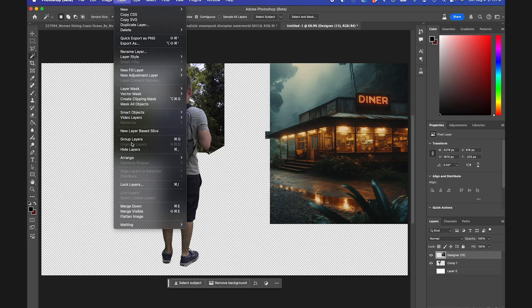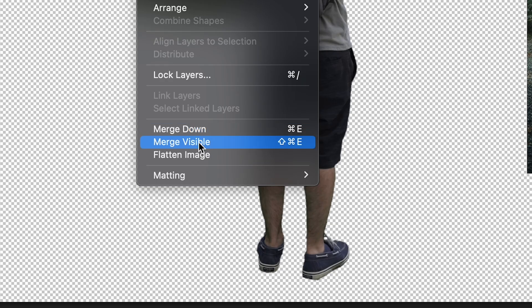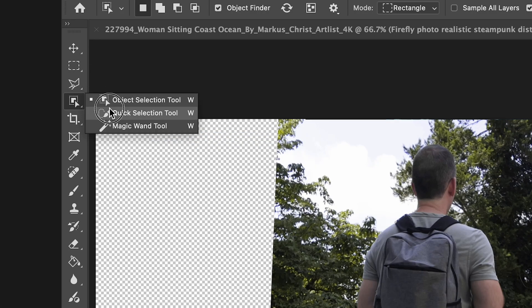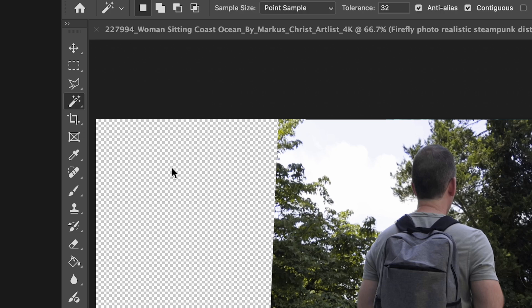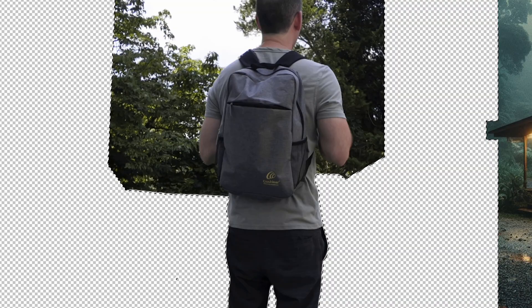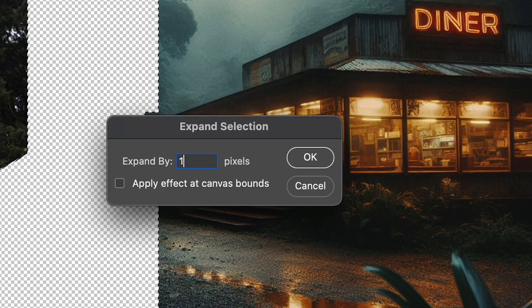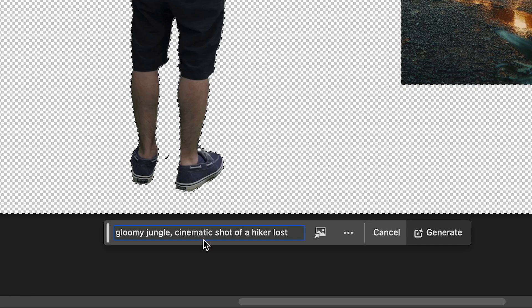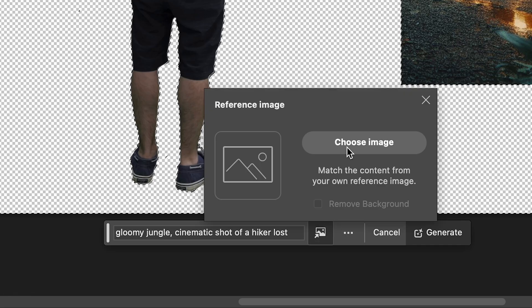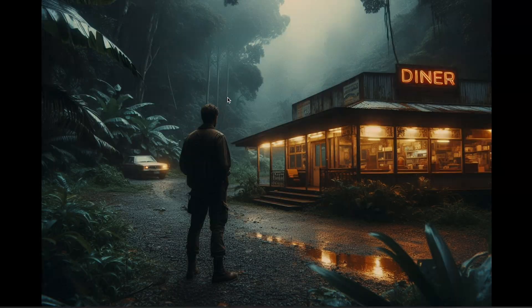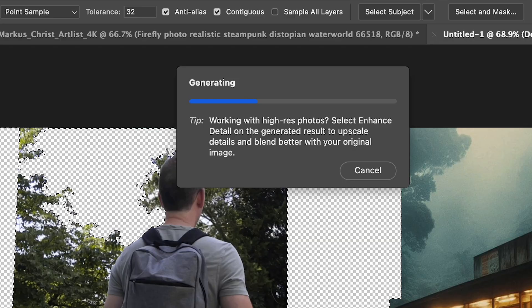I'll go to Layer, Merge Visible, and use the magic wand to select my alpha channel, expanding by one pixel. I'll add my prompt, select my reference image, and hit Generate.